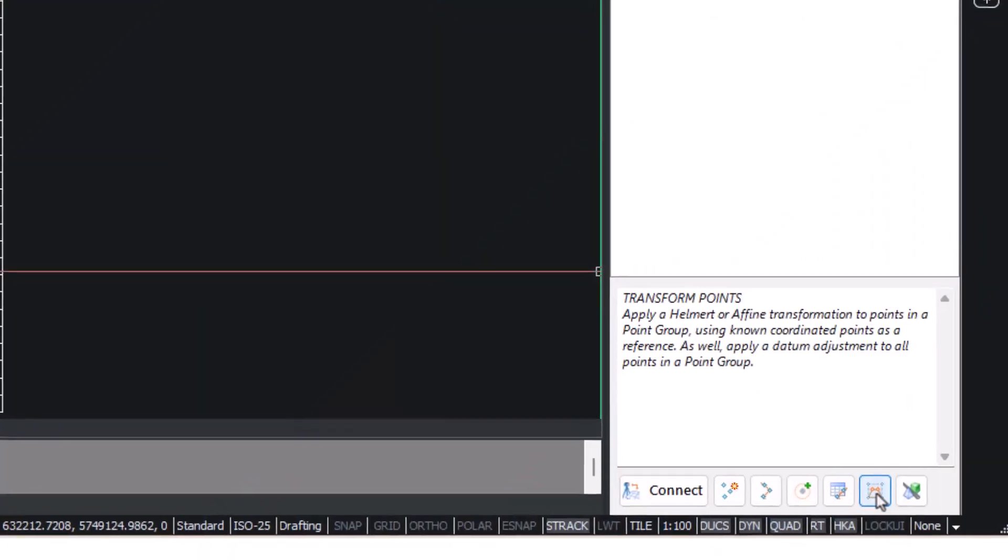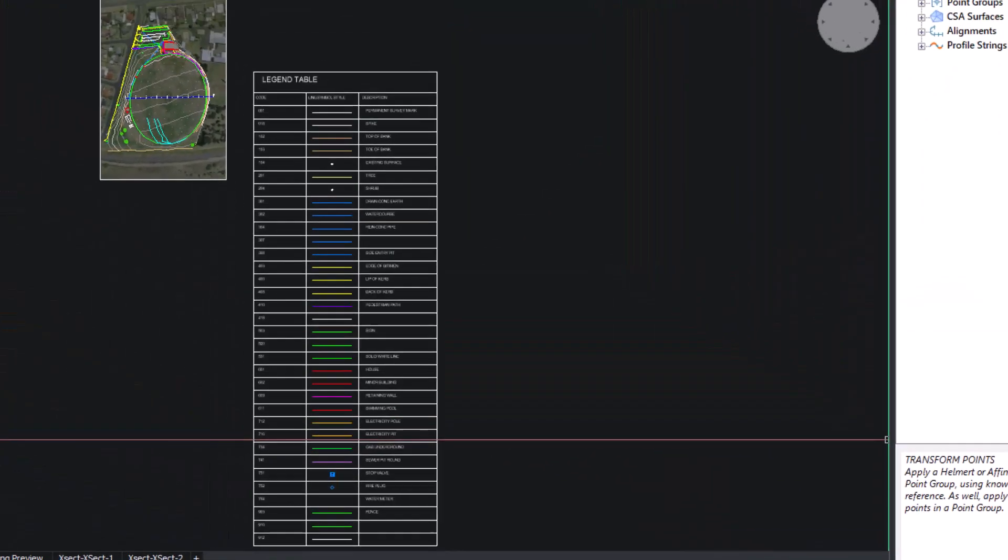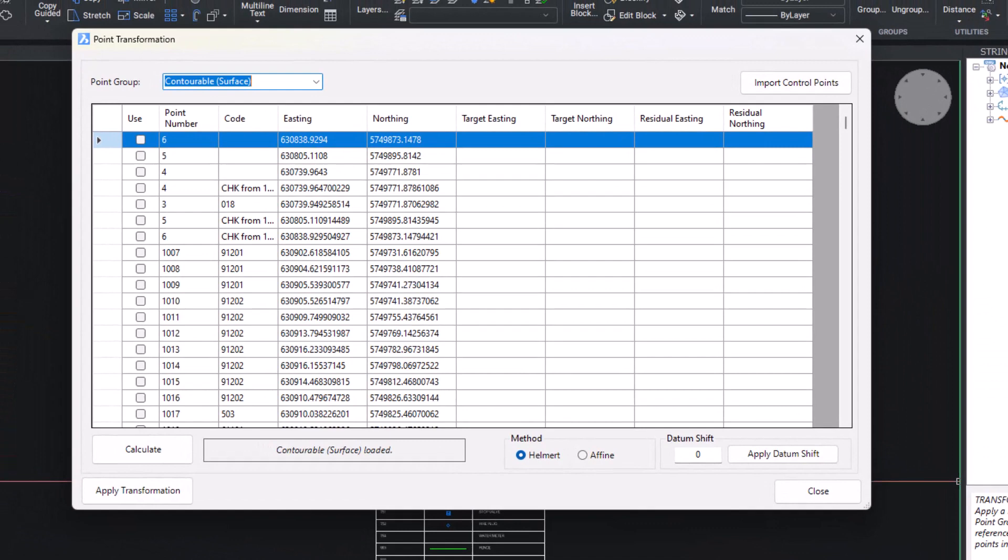The Transform Point command allows users to perform a Helmert transformation on points in a point group.